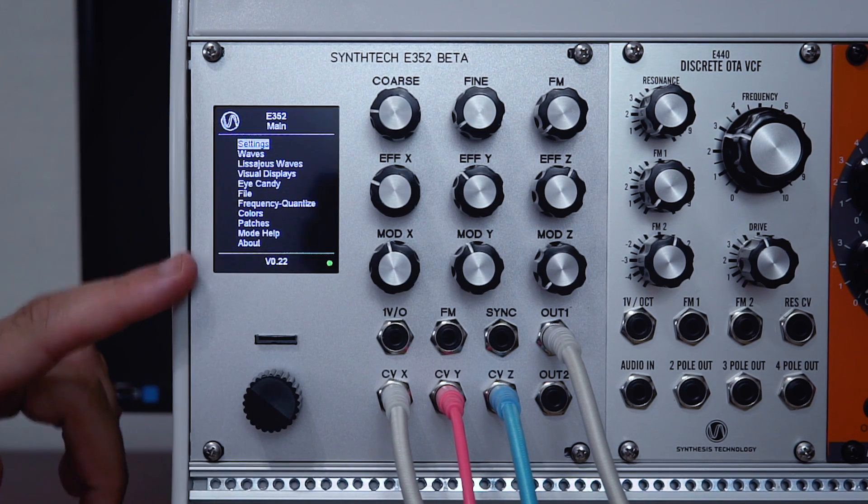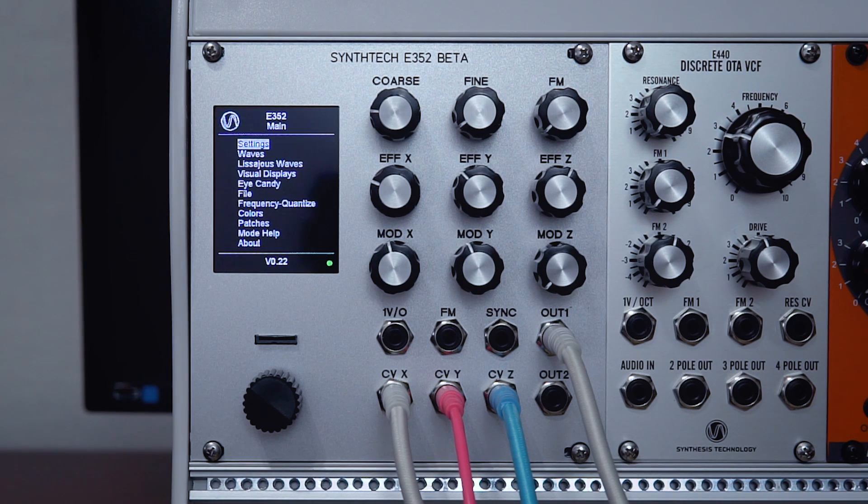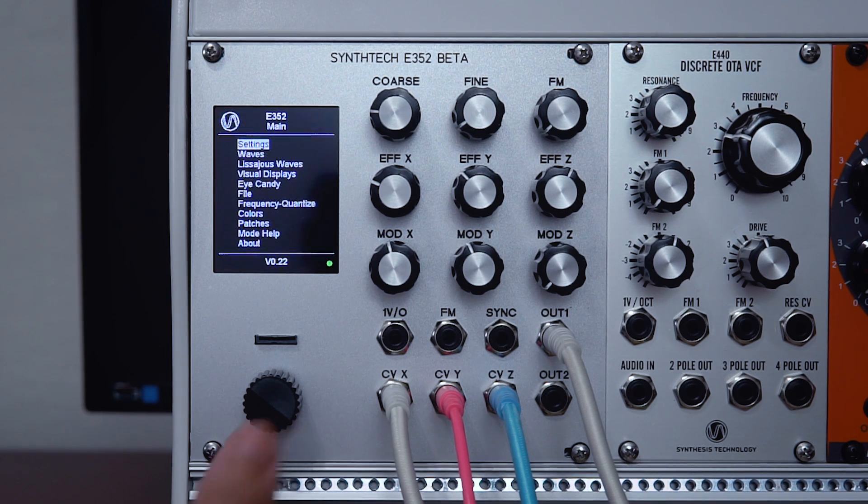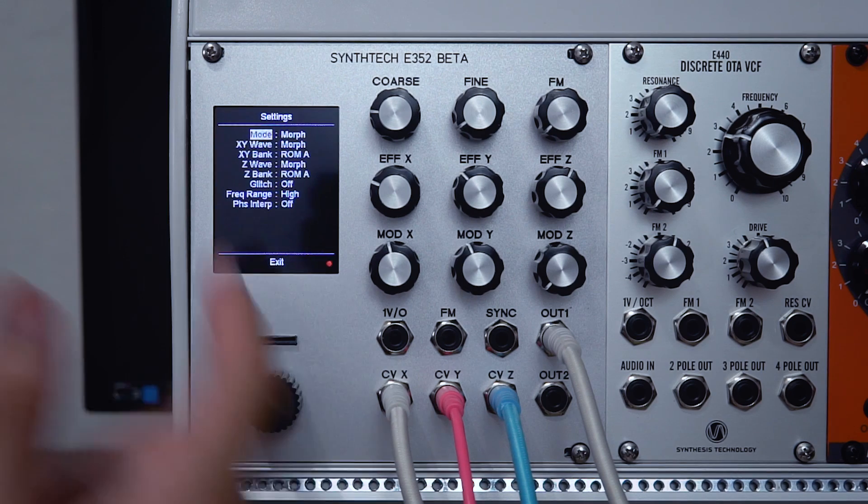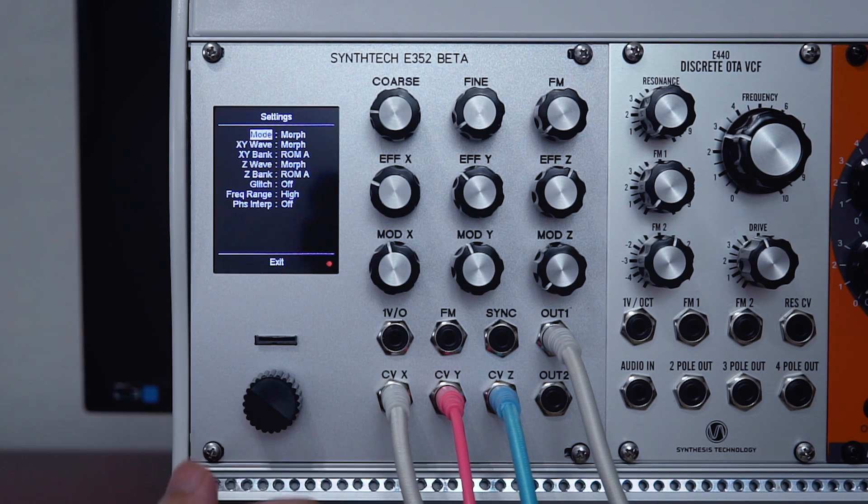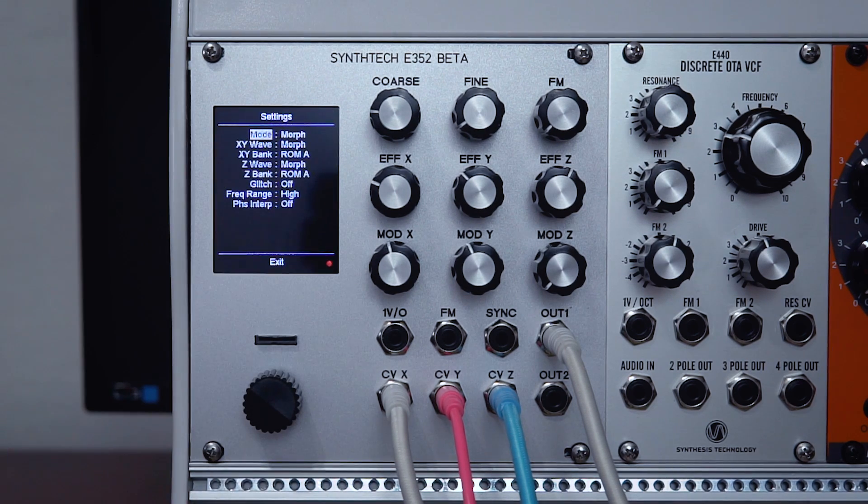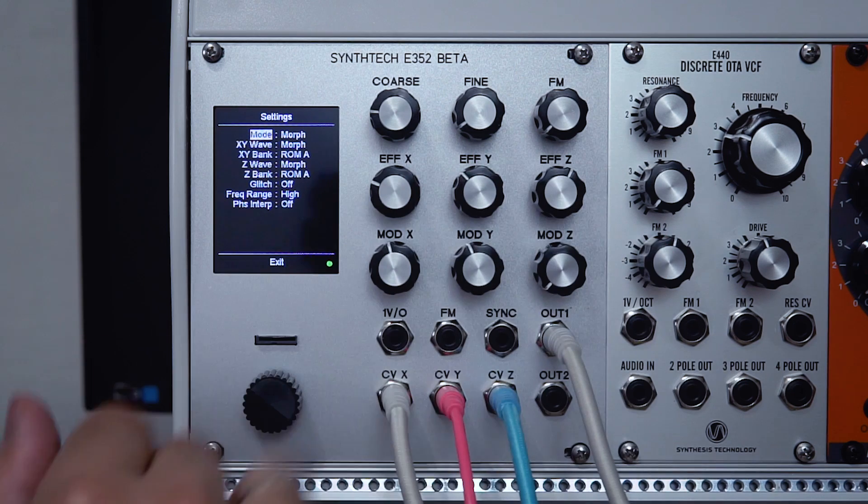This is the main menu. We'll start our tour by taking a look at the first option on the menu, which is settings. All I need to do is push in the encoder. This menu is where we can select what mode the E352 operates in, and that in turn will dictate what the X, Y, and Z controls do.